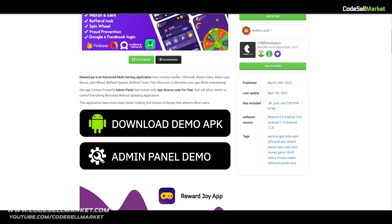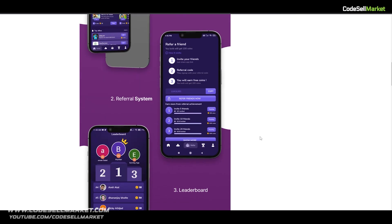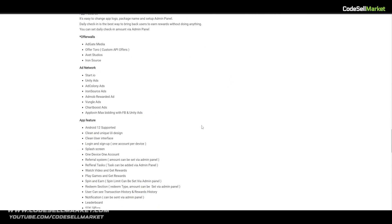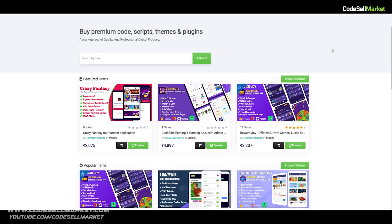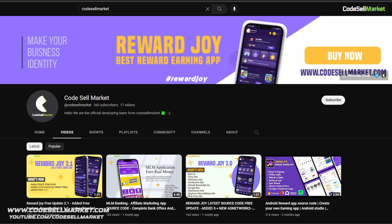Visit our website codesellmarket.com to know more about Reward Joy application source code, and we have some good other products too. And one more thing, don't forget to subscribe to Code Sell Market YouTube channel.